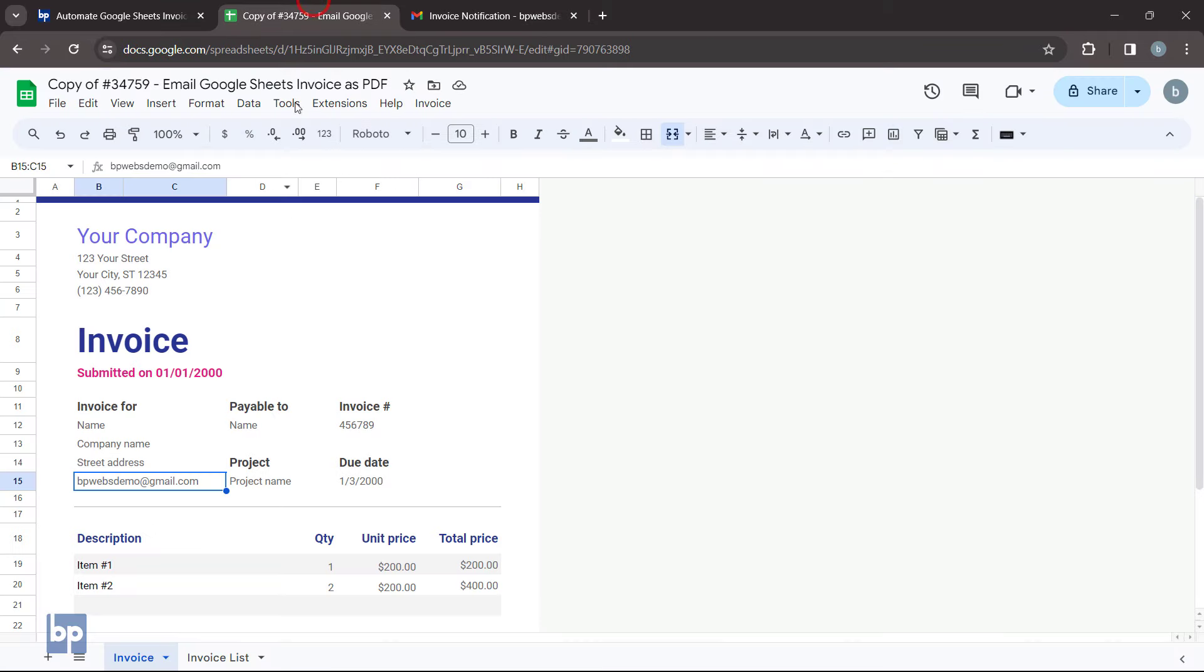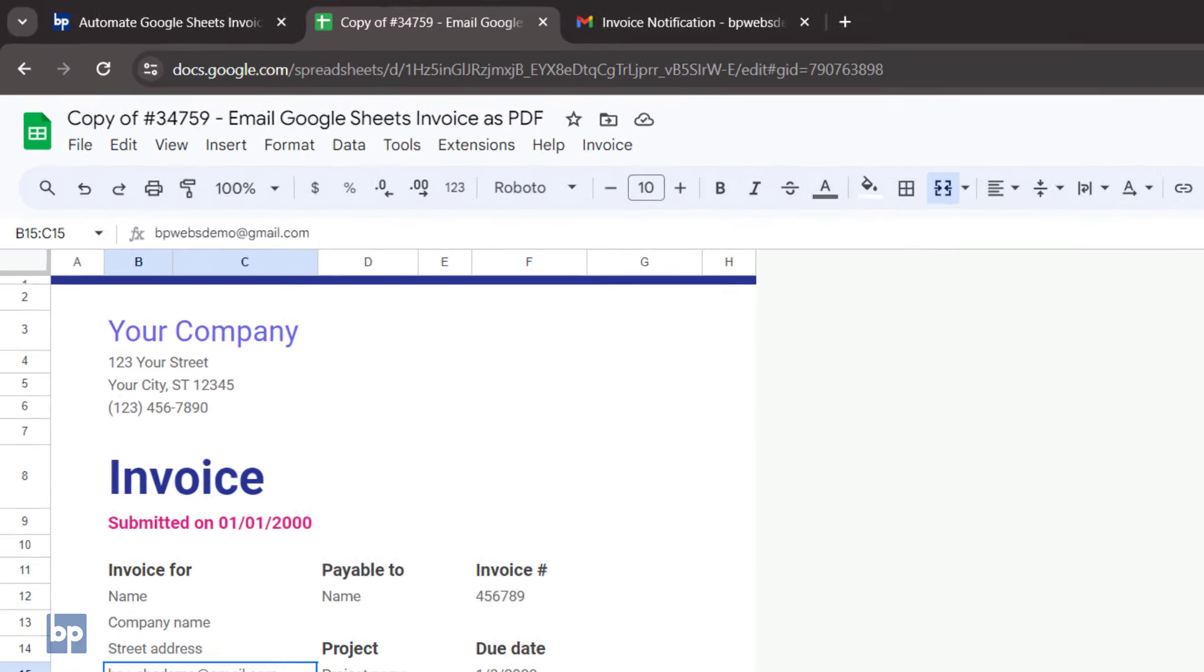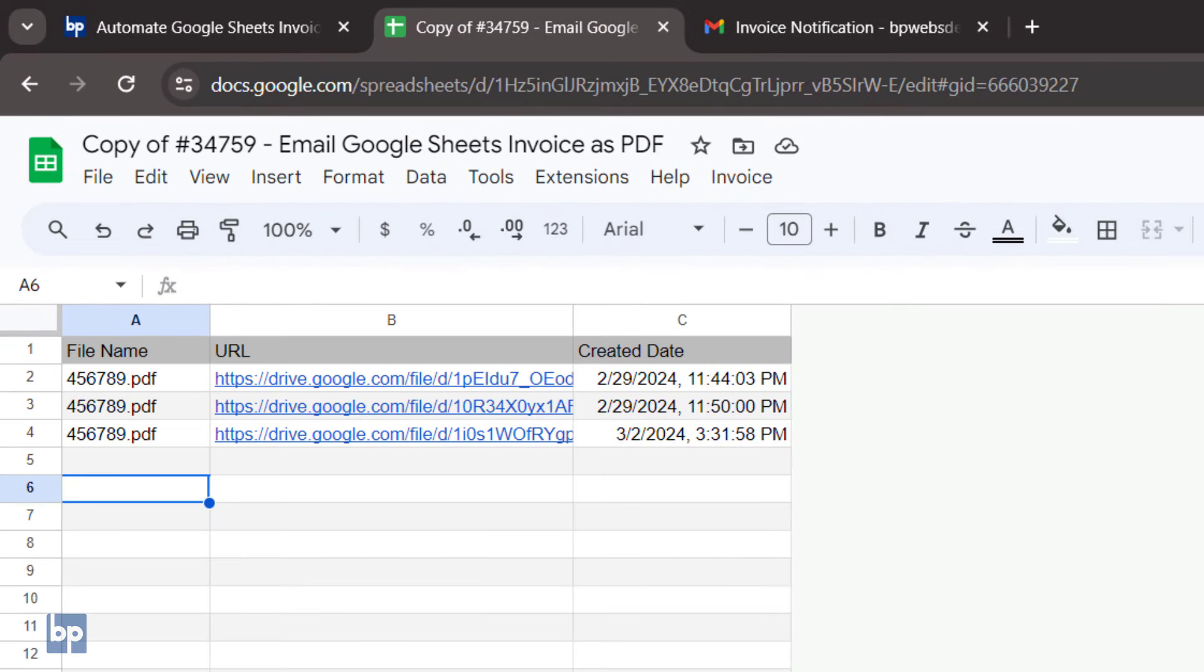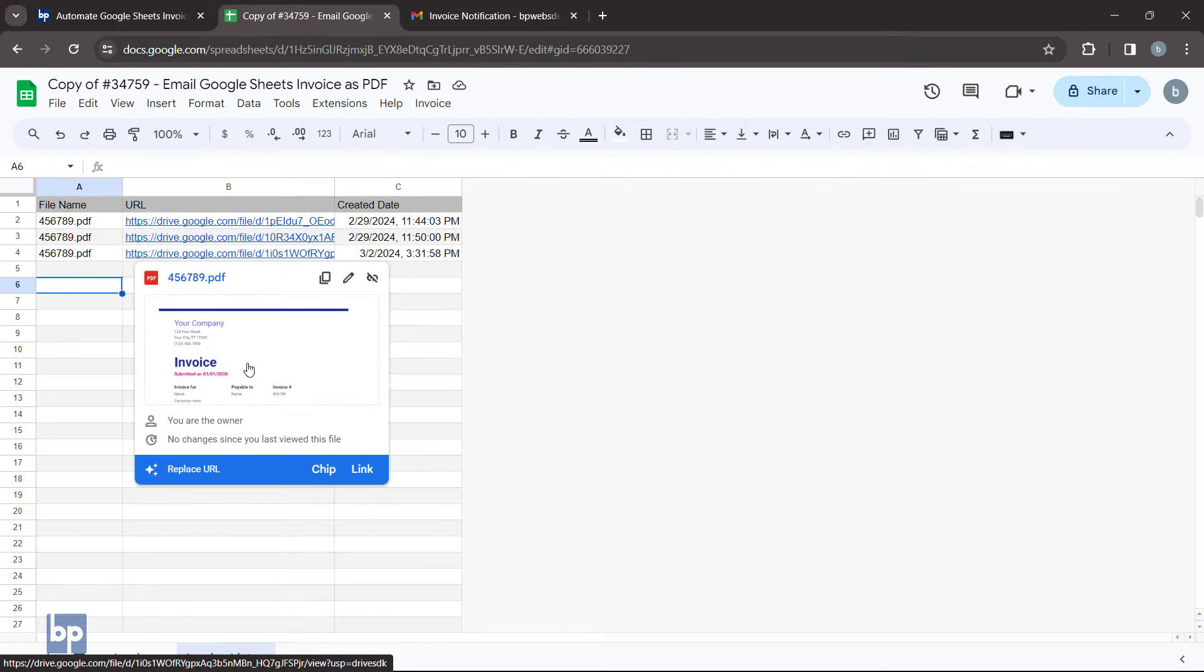It has also added a new entry in the Invoice List tab. If you click on the link, you can view the PDF file saved in Google Drive.